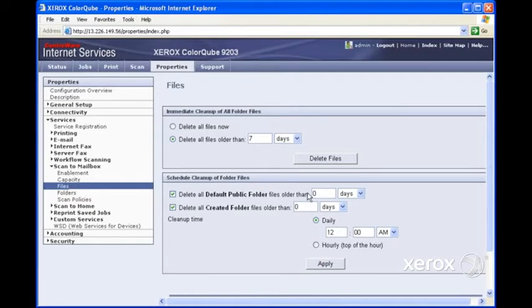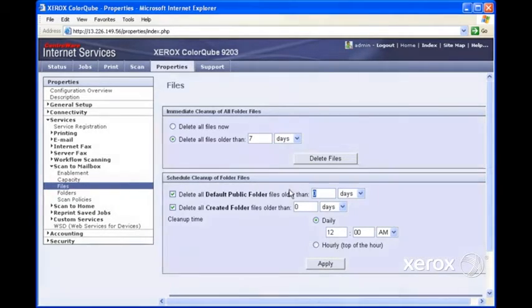And we can also schedule a cleanup. So automatically, public folder contents will be deleted after so many days, maybe 8 days.